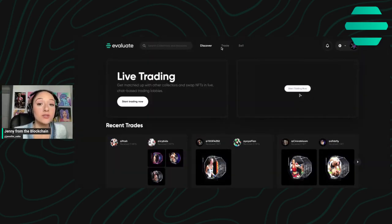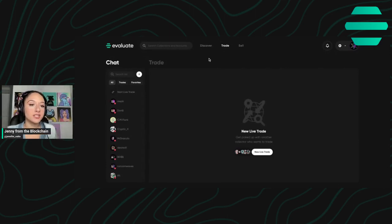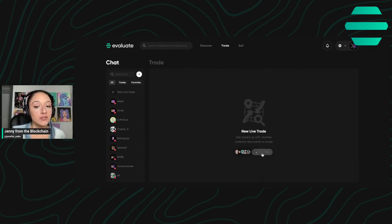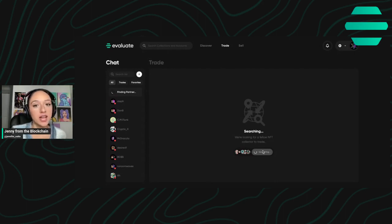Once you do that, click on trade up at the top here and you will see that for live trading, you can either click new live trade and it's going to search to connect you with somebody who is also searching for a live trading partner.